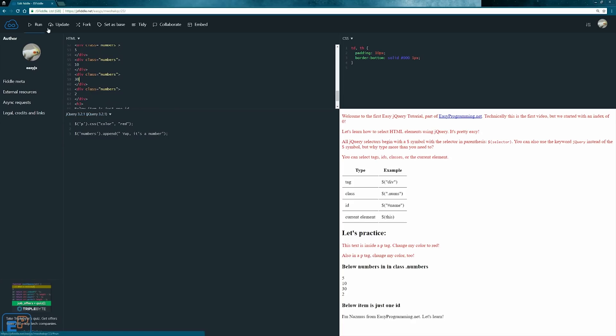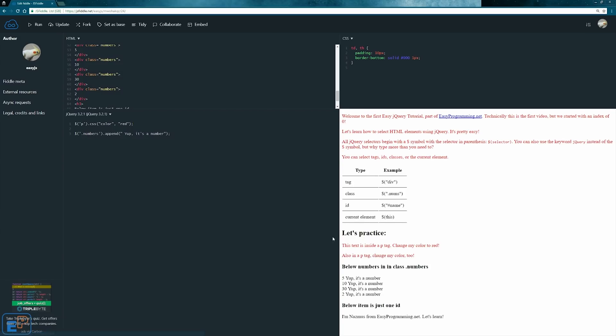It'll select everything with the class div class numbers and it'll just append the text yep it's a number, pretty straightforward. So we'll do run there you go. Hold on, I missed the period. Remember you can't just select the p tag without the period. We'll do run, there you go, it appended yep it's a number, yep it's a number, yep it's a number. Nothing too special.